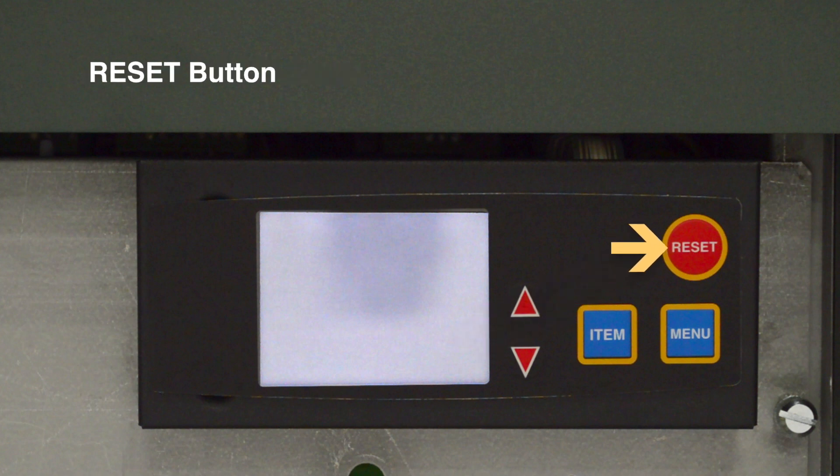If the unit has been locked out, the reset button will clear the lockout on the display. A technician will need to inspect the unit to find the cause of the lockout and make the necessary repairs.